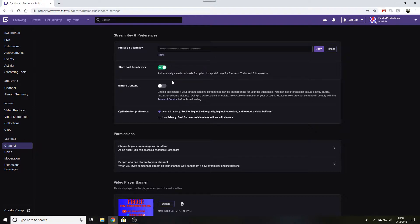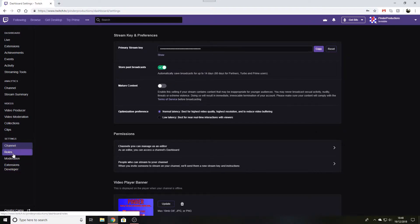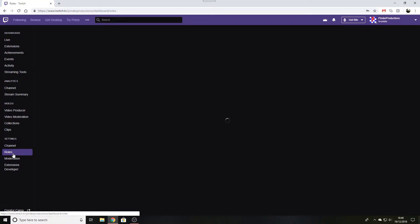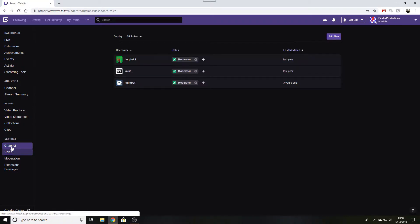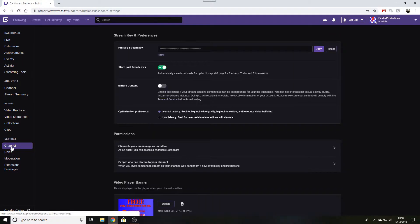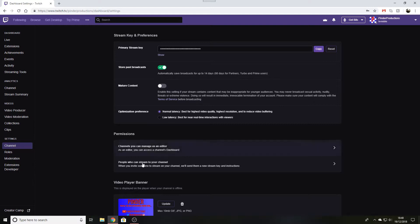Turn it on and you get the green tick. I'll just show you now, I'll go down to roles and then go back and you see it's saved, stayed as storing past broadcasts.